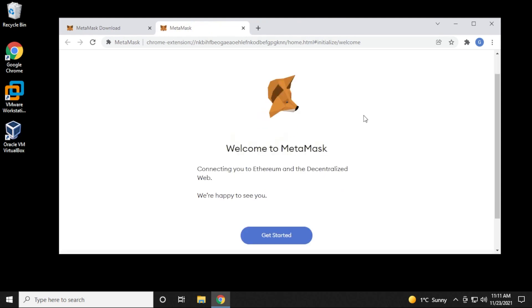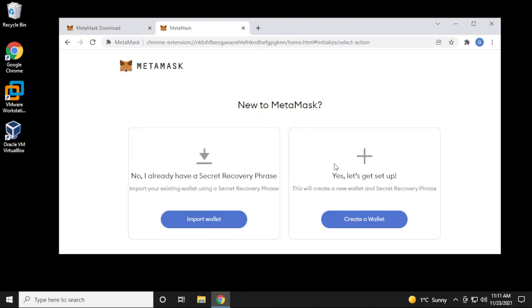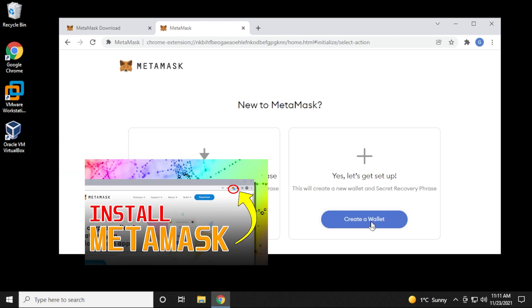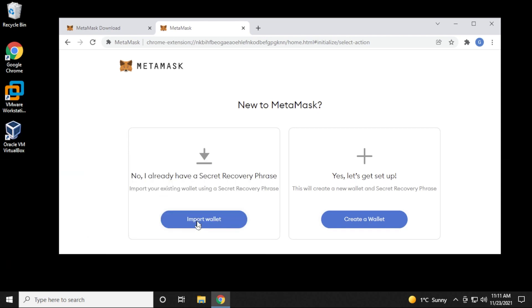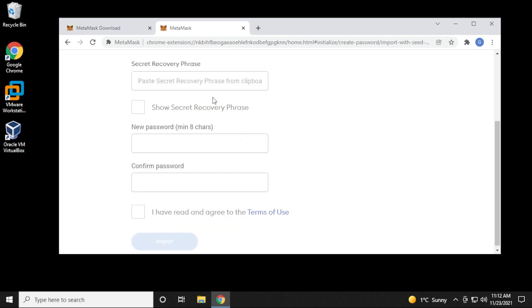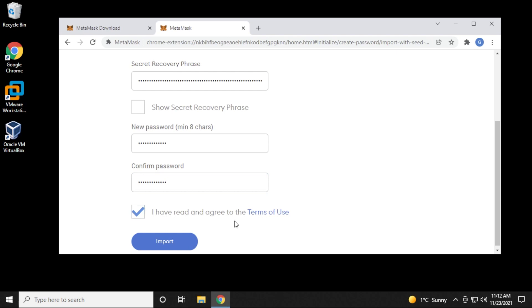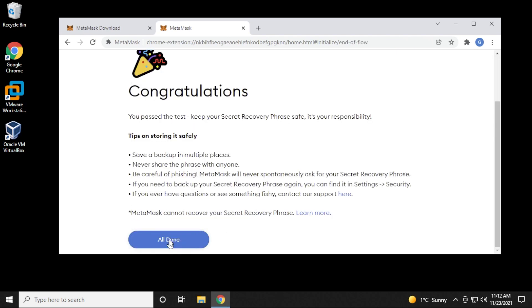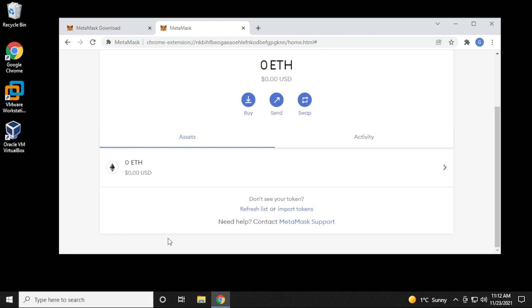In this video, I'm going to be setting up an existing wallet. But if you want to set up a completely new wallet, you can check out this video and I'll walk you through the steps of creating a new one. So I'm going to import my wallet right now. I need to put in my secret phrase here, put in a password as well, then check the agreement to terms of use and then click on Import. And now we have it all done — MetaMask is now installed.